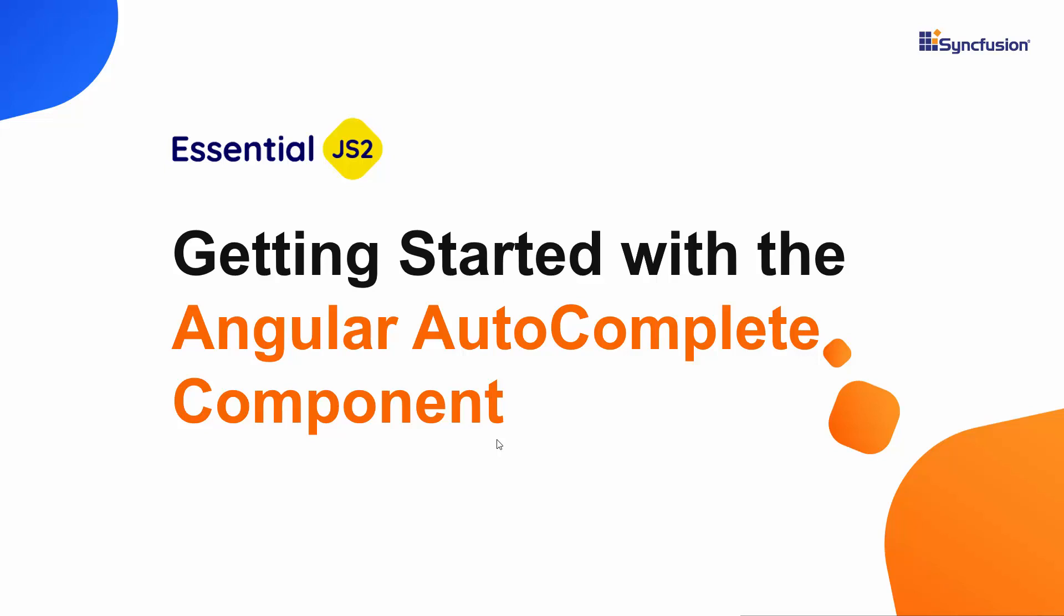Hi everyone, welcome to this getting started tutorial about the Angular Autocomplete component.